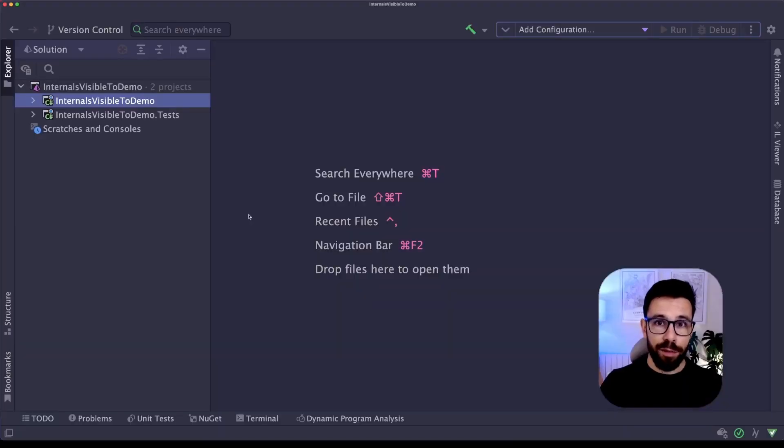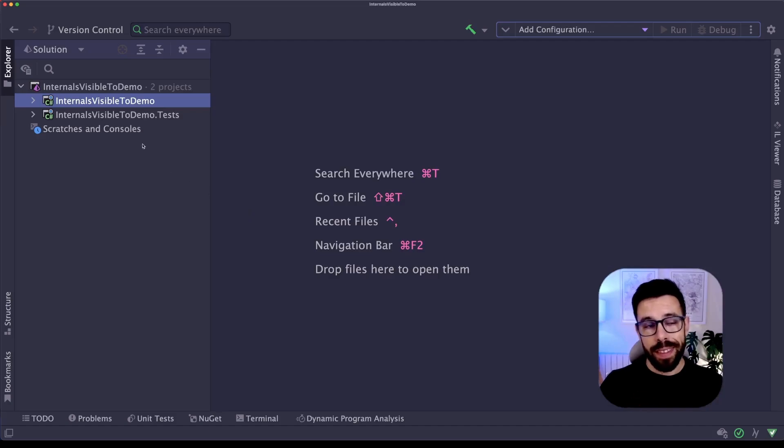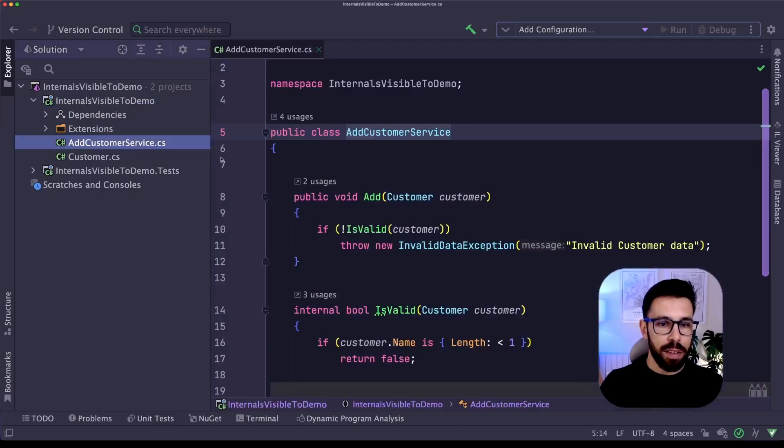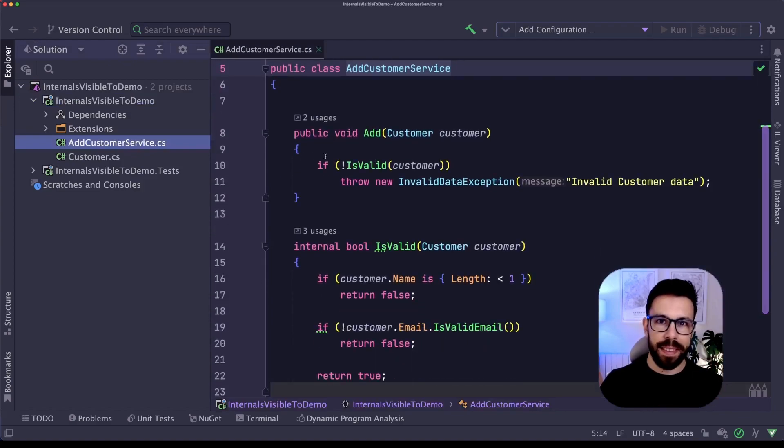Let me show you why I avoid InternalsVisibleTo on my .NET projects. What do I have here? I have two projects, one the code that will be tested and the other one with the test code. And in the code that will be tested, you can see that I have here a simple class that does nothing special.